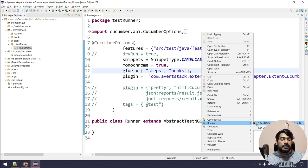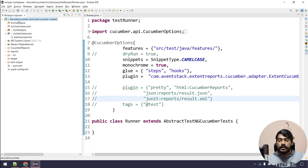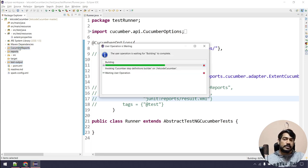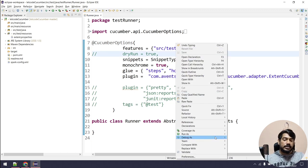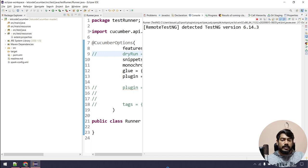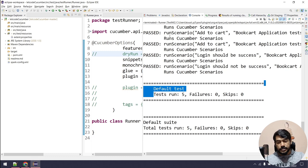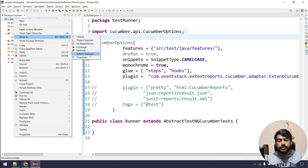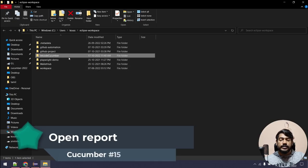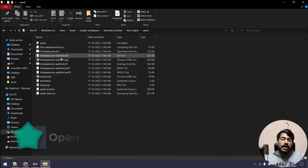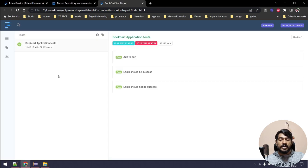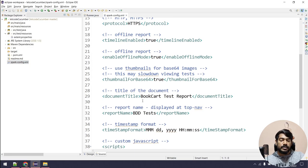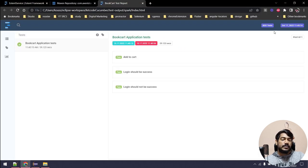Now let's run all the tests. First, right-click, refresh, and delete the test report and cucumber reports folders so they get regenerated. Run the tests — all tests passed, no failures, no skips. Go to the project folder in system explorer, navigate to the 'test-output' folder, then the 'spark' subfolder, and you'll find an index.html file. Open it and you can see the beautiful report. The document title shows 'Book Cart Test Report' as we configured, and the BDD tests are listed with timestamps and test IDs.